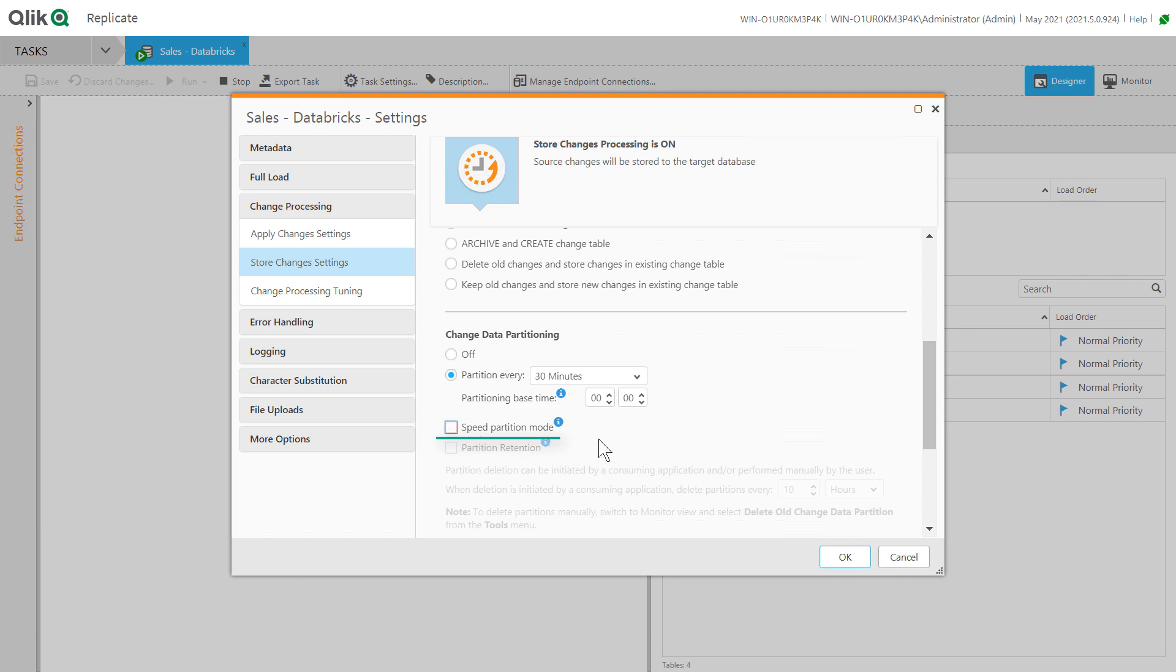Deselecting the speed partition mode will result in more transactionally consistent live views because the live view will not show those changes until the partition has been closed. However, this might require you to shorten the partition interval to propagate changes to Compose in a timely manner.